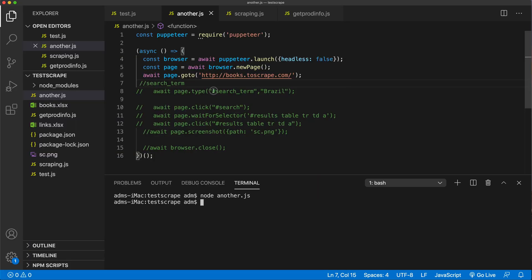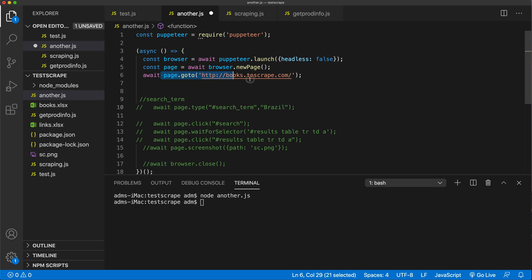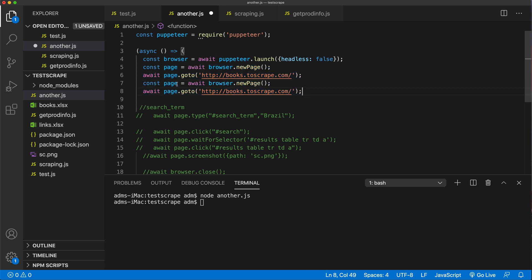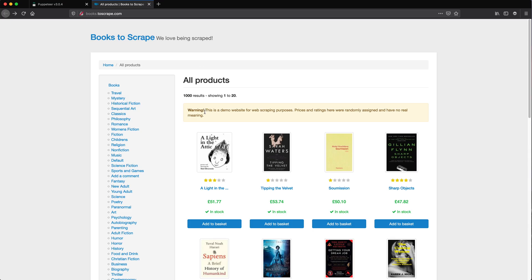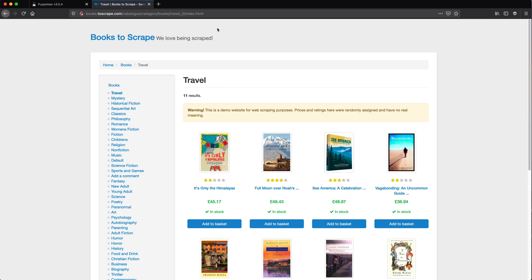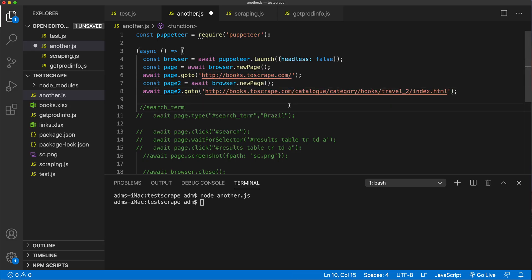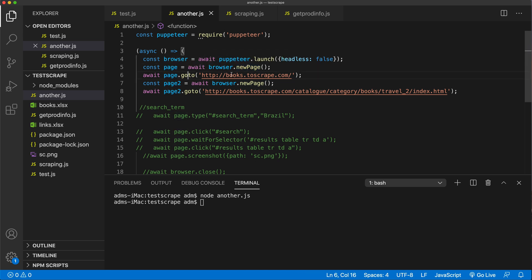Now I could go to this website and then we could just go ahead and open another page. I'm going to do a page two as my new variable - so this is going to be page two. Let's go ahead and open a different page so we can see the difference. So using that same browser, we're going to go ahead and open another page and save it in this new variable page two.